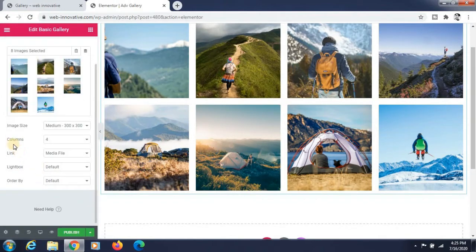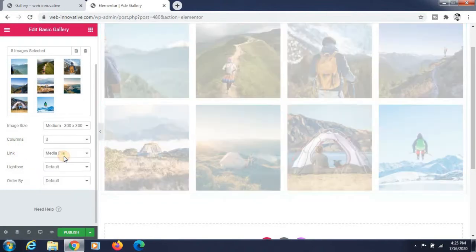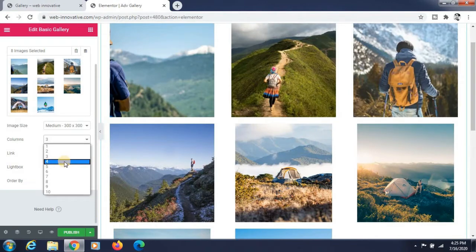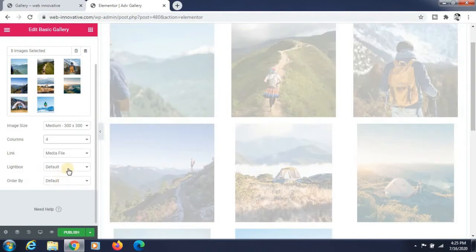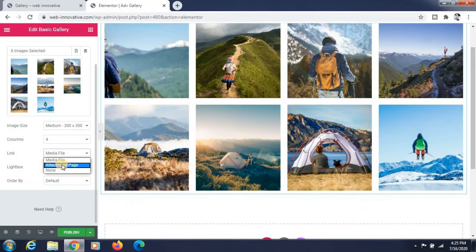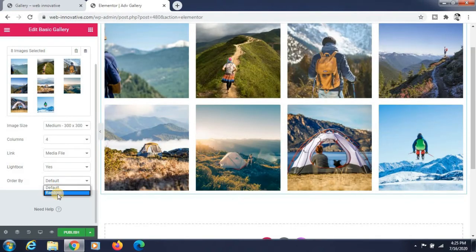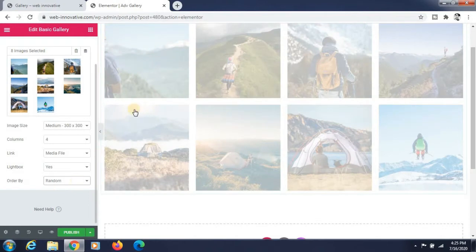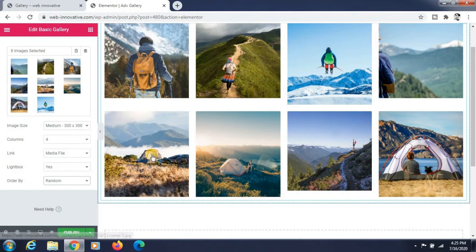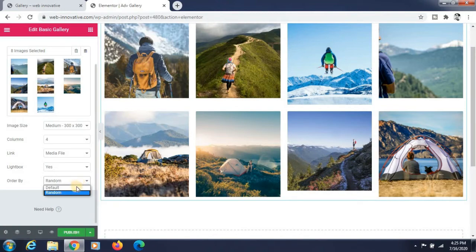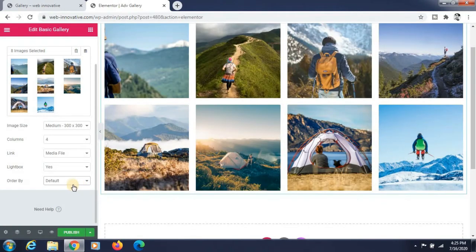You can link the images, and you can change the columns — I am selecting four columns. You can give links to media files so that when you click the image it opens the file stored in the media library. I am also enabling the lightbox option.